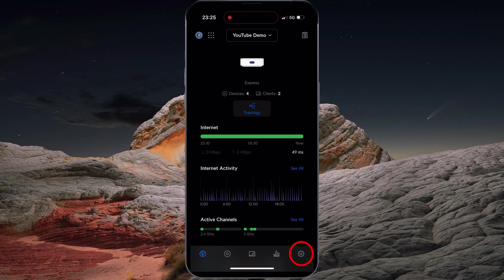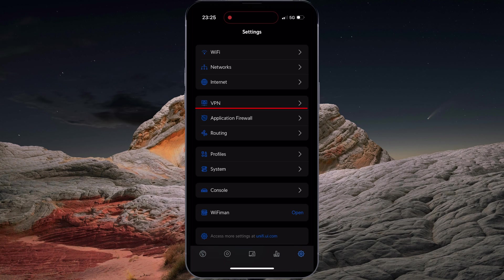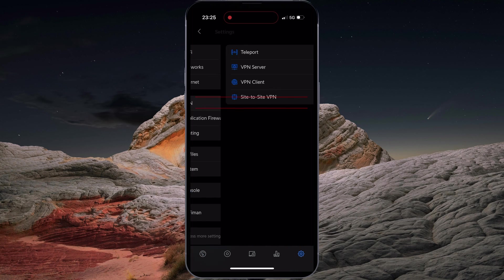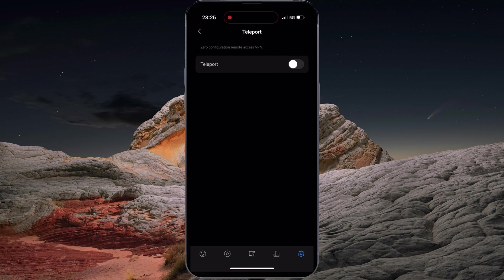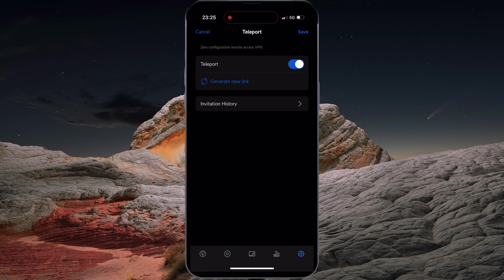Tap on the Gear button to access the settings. Tap on VPN. Select Teleport. Enable Teleport and tap on Save.